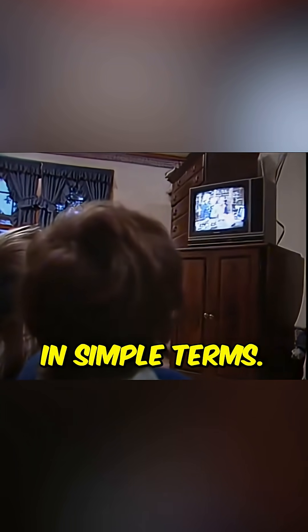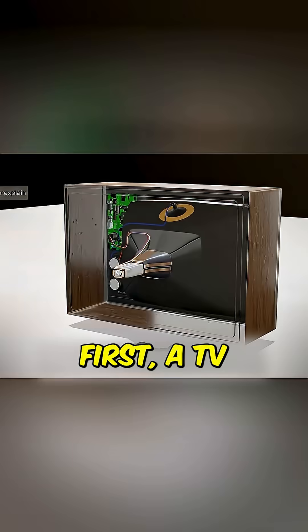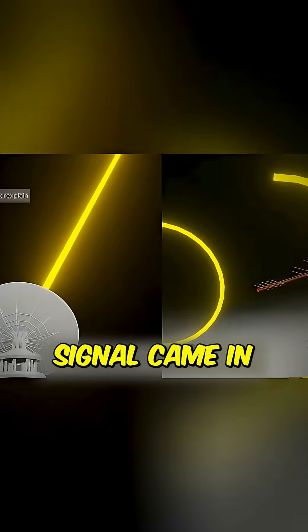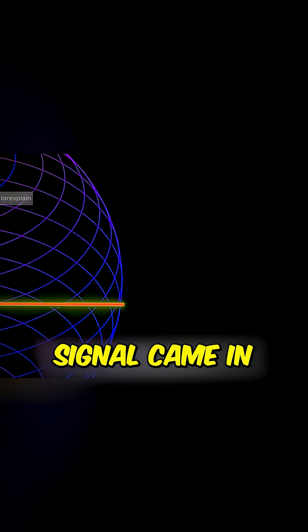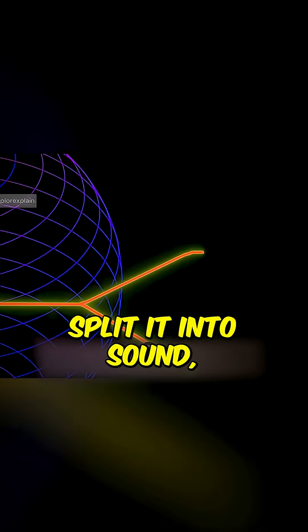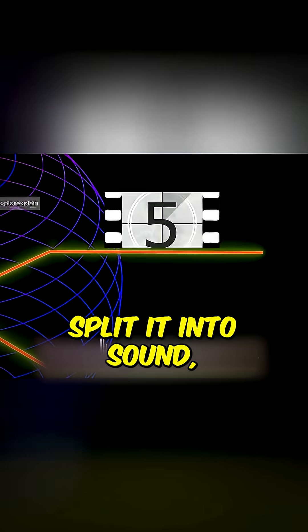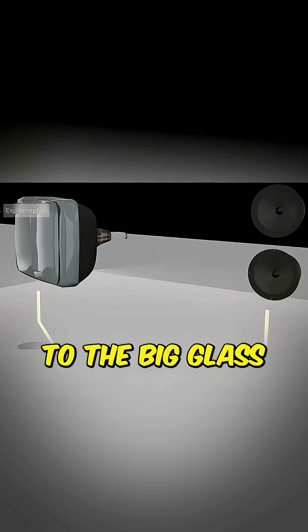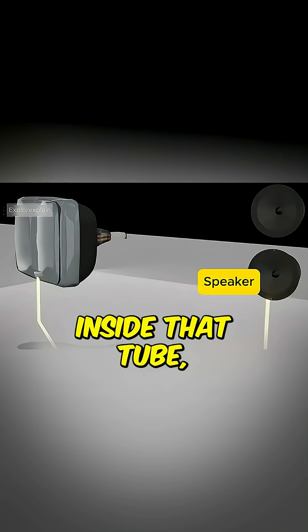Here's how it worked in simple terms. First, a TV signal came in. A circuit board split it in two, sound went to the speakers, picture went to the big glass tube.